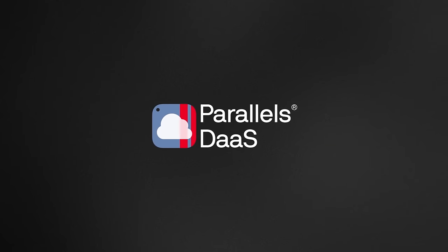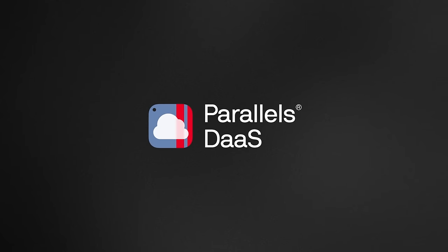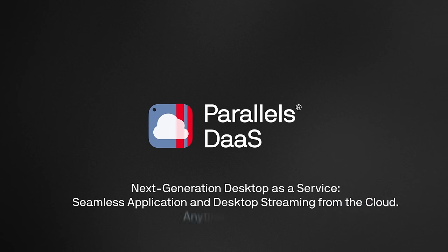That's where Parallels DaaS steps in. An easy and secure cloud-based solution for application and desktop delivery.